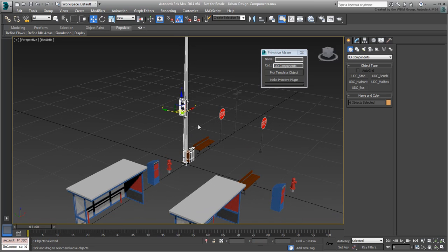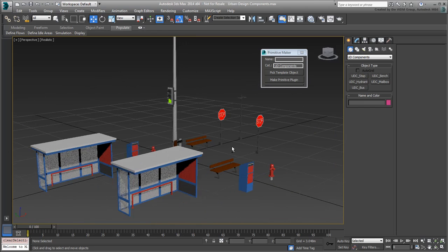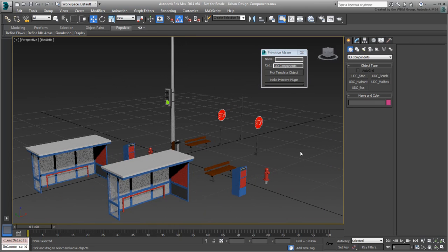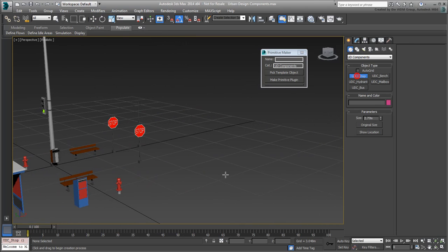Since we've already covered the duplication and placement of those, as well as poles and street lamps, we won't turn them into primitives. Go ahead and test out the primitives you created.